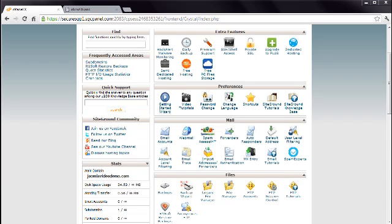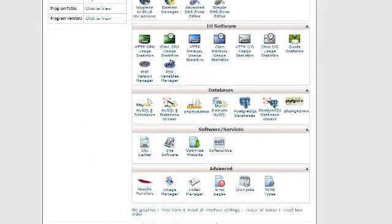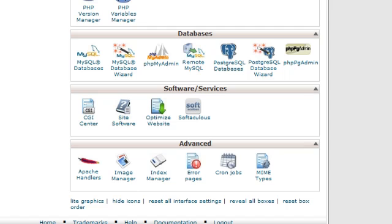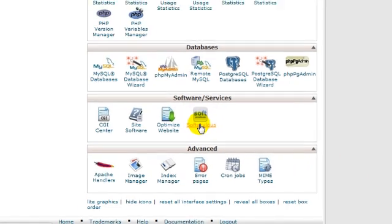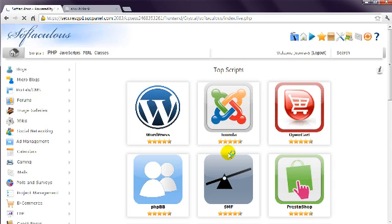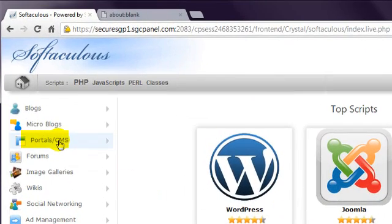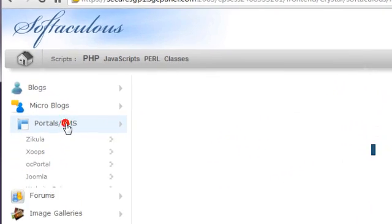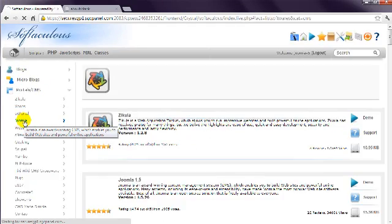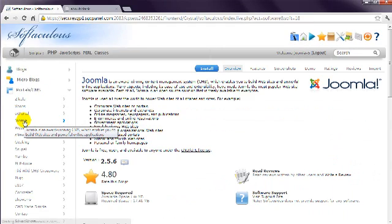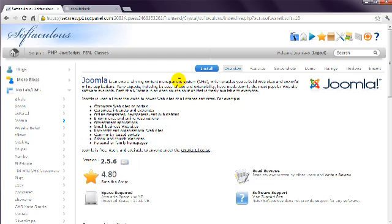Scroll down to find the one-step installer. In cPanel, this is under the Software heading. This host is using the Softaculous application, which is the best one I've found. Click this, and you'll probably see Joomla listed on the first page. If not, look at the Portals/CMS category at the left, and then Joomla. This page presents an overview, and displays the version of Joomla that it will install. Click the Install link at the top.